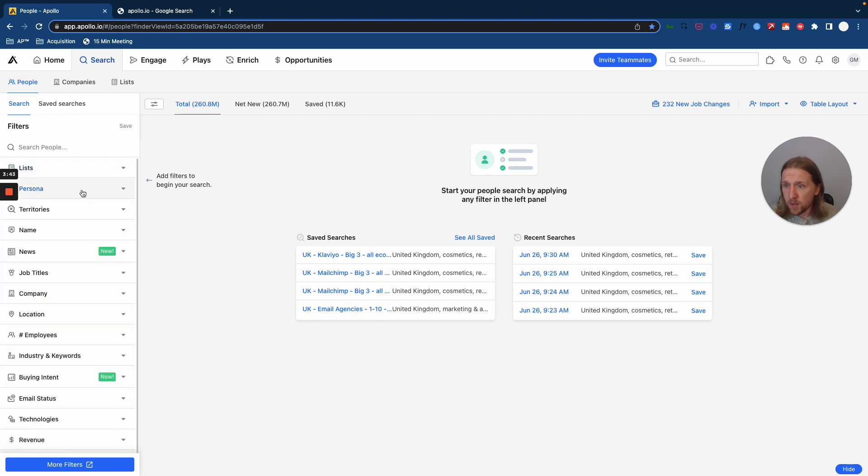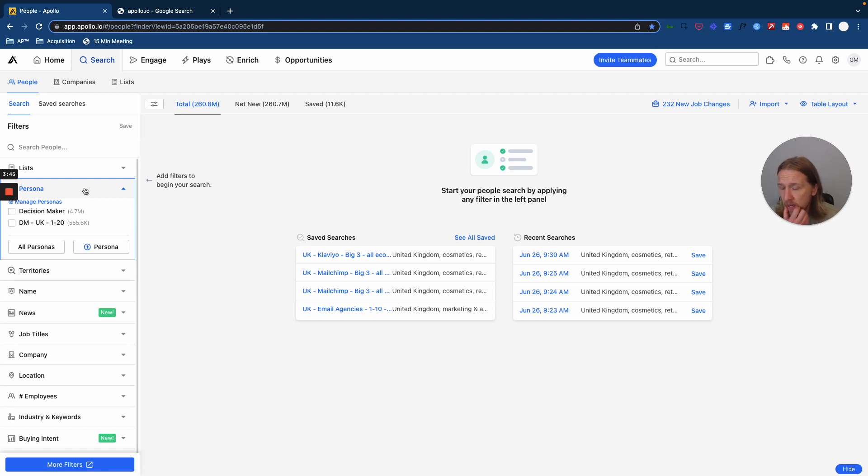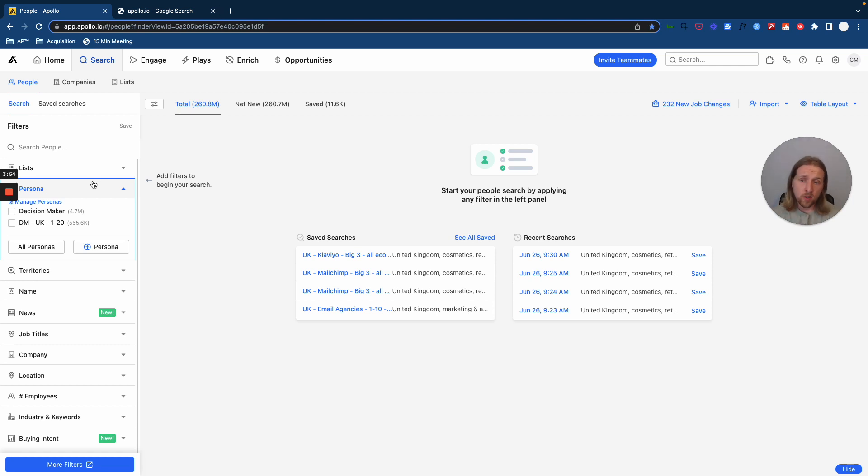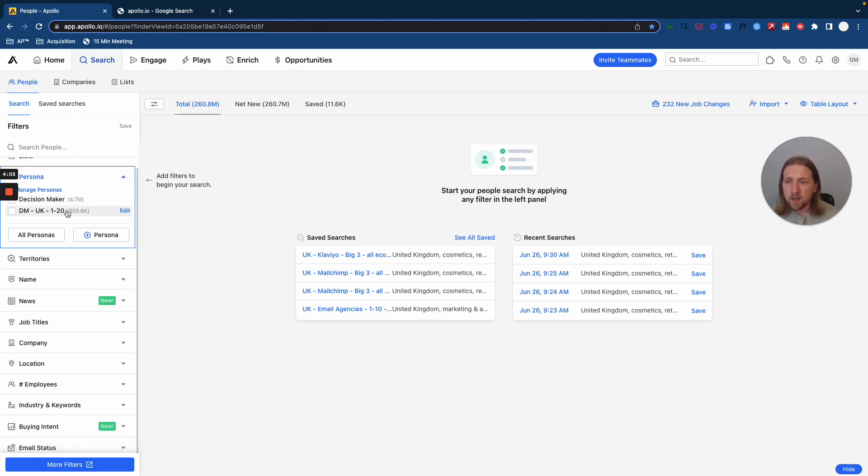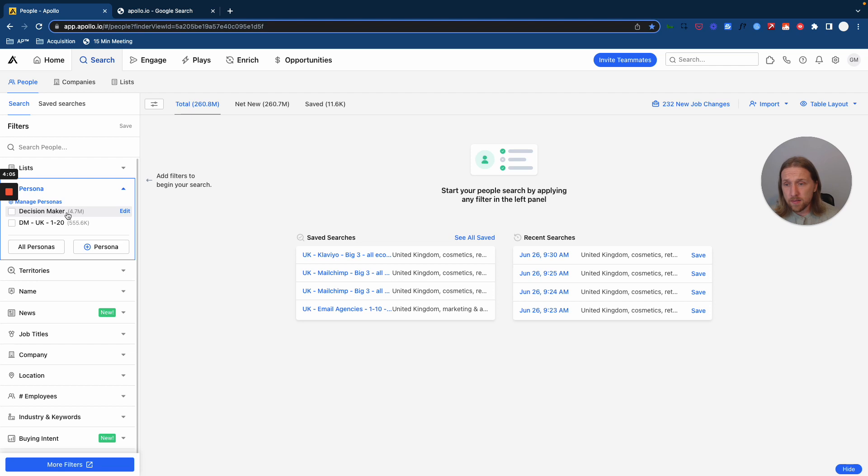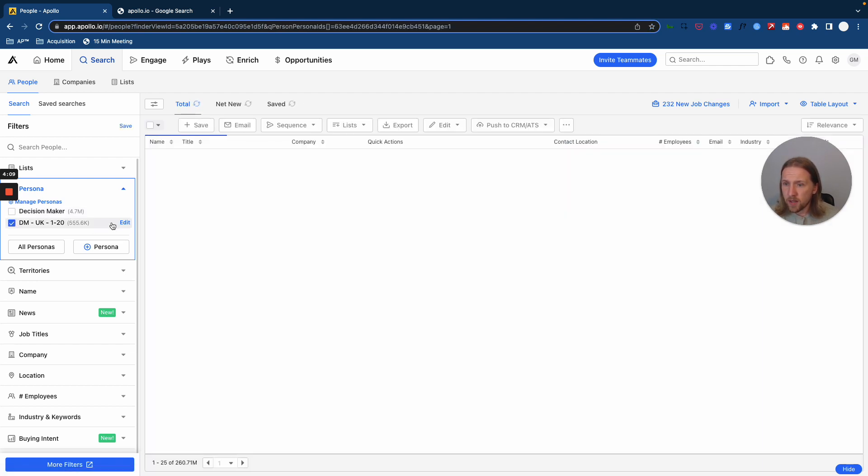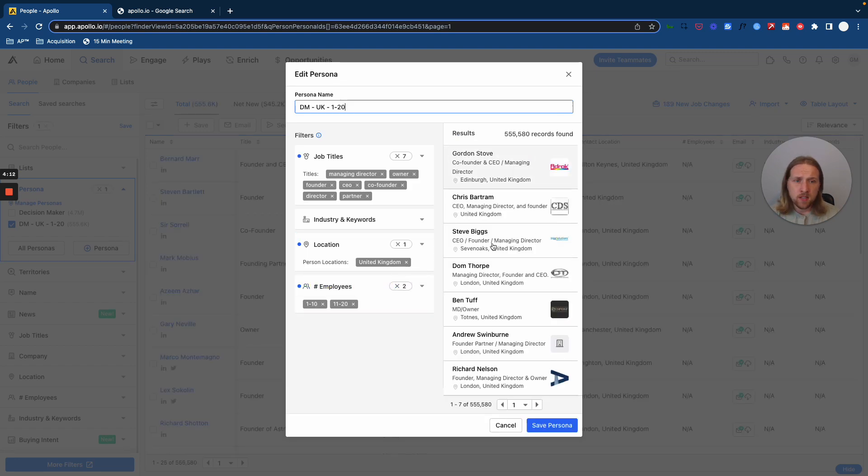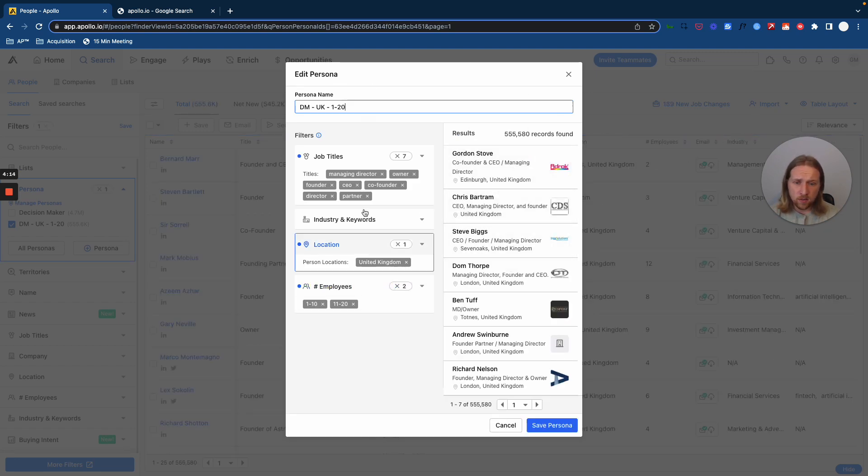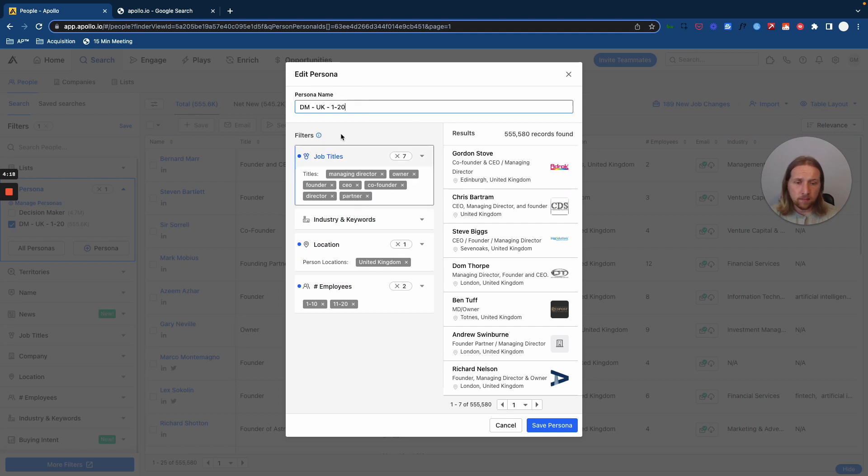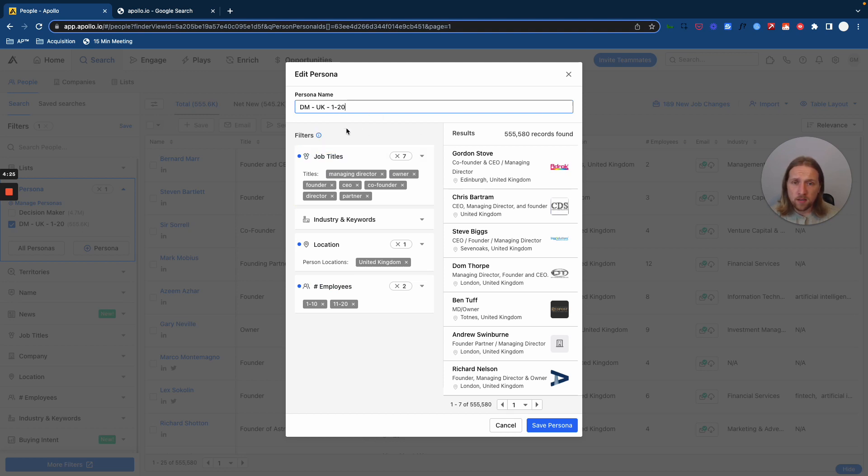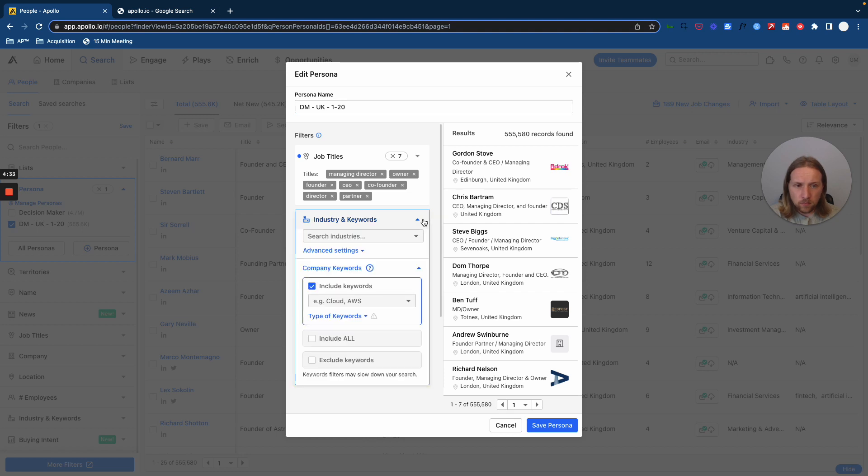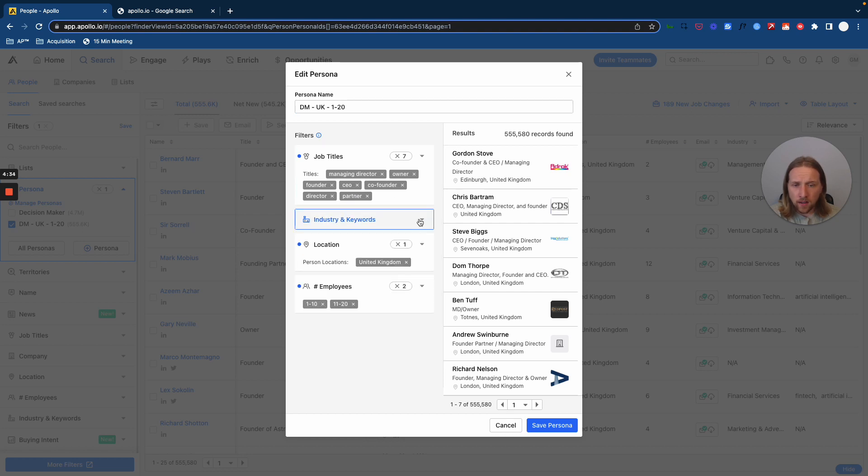Now, the second thing that we do here is we've got two personas set up. When we are reaching out to companies, whether you have a Facebook ads agency or you're doing outreach for e-commerce, you obviously want to be making contact and pushing engagement with the decision makers at those companies. Now, the decision maker might wear different hats. They might take many different forms. If we click this example here and then go into edit, you're going to be able to see some of the parameters that we've set for decision makers in this specific location and vicinity here. So this one is for decision makers in the UK with employees from 1 to 20. So their company has less than 20 employees in total.